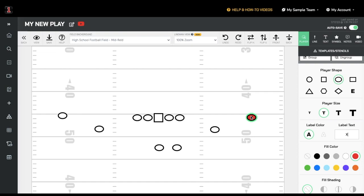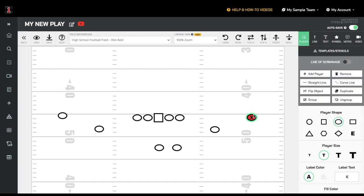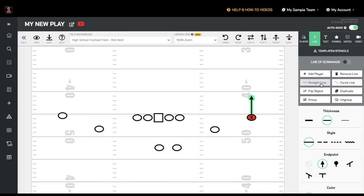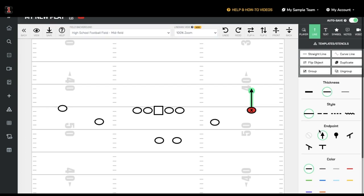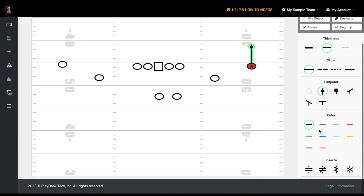You can add or edit both straight or curved lines on any player. To do that, click on the player you are working on and click either straight line or curved line. Line customizations include thickness, style, color, endpoint, and any inserts.